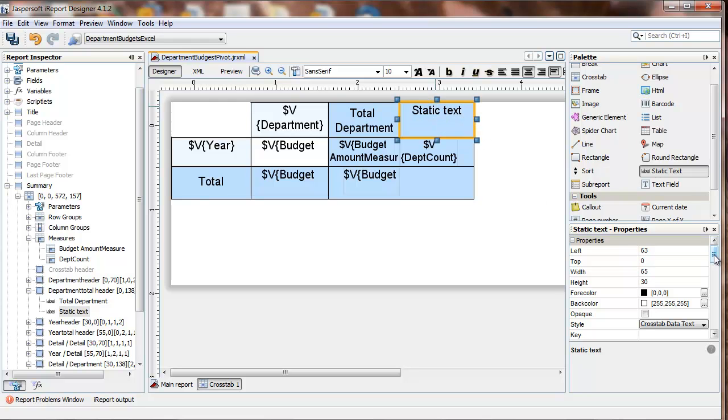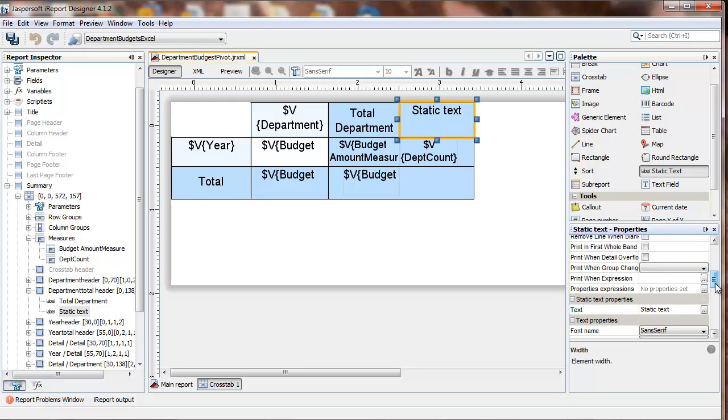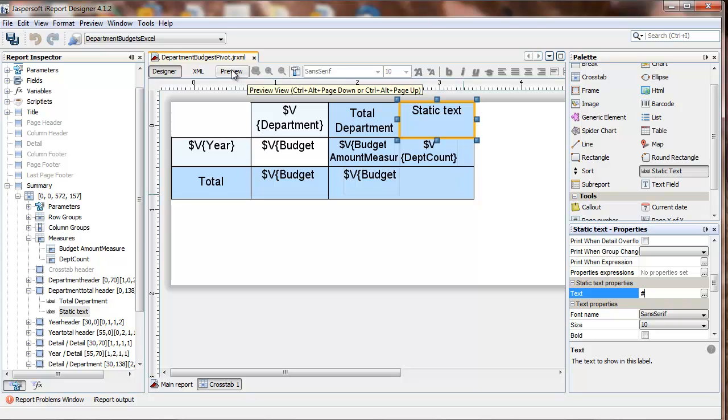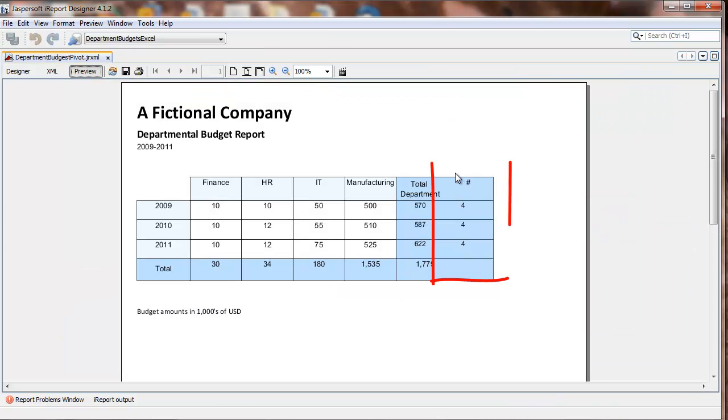I'll give the text a label name, and run the report. And the new value appears alongside the other value.